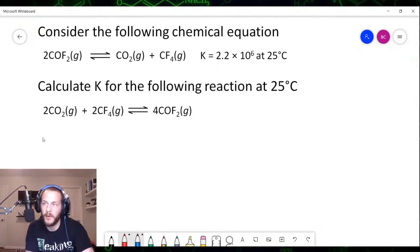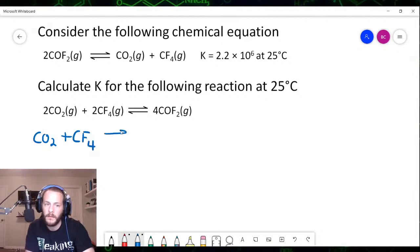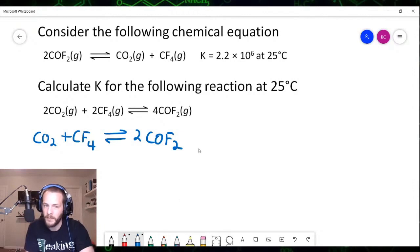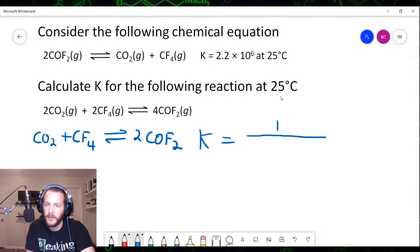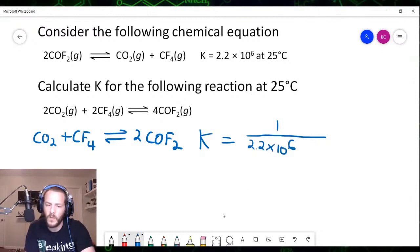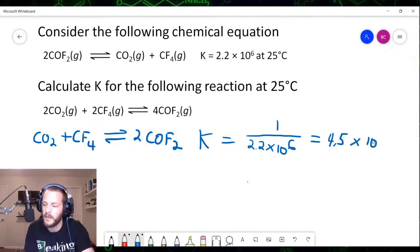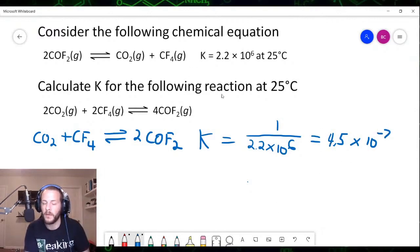From the rules we discussed: when we reverse a chemical equation, we invert the equilibrium constant — we take 1 over K. So for this reversed reaction, K equals 1 over the original equilibrium constant, 2.2 × 10⁶. That gives 4.5 × 10⁻⁷. This is our equilibrium constant upon reversing the equation we started with.